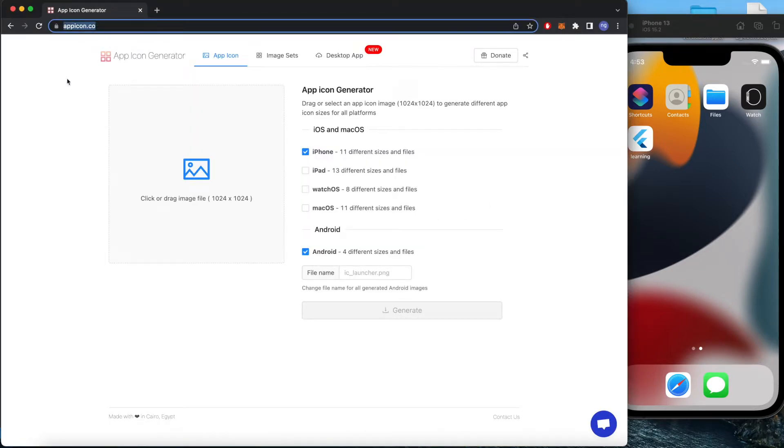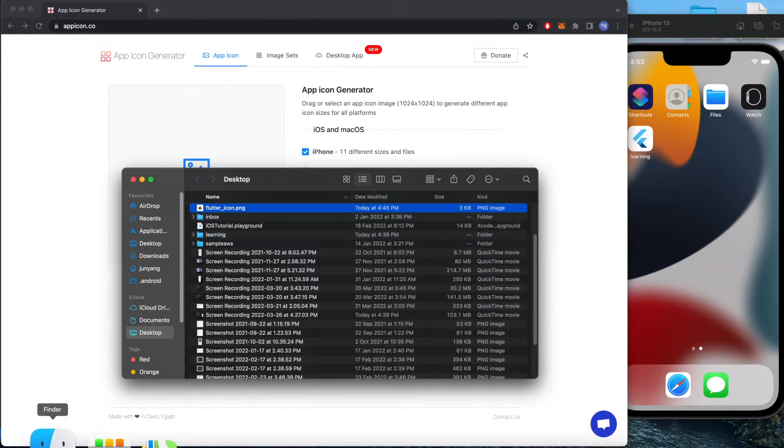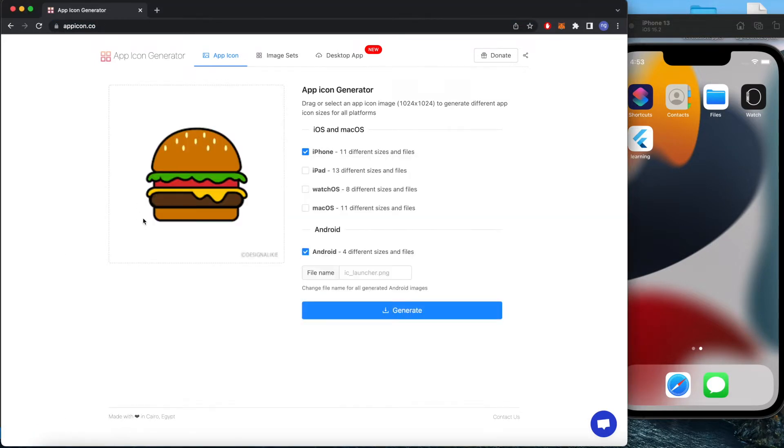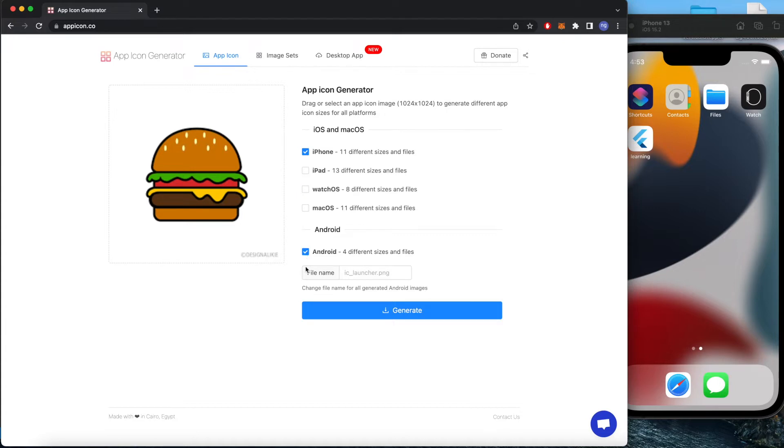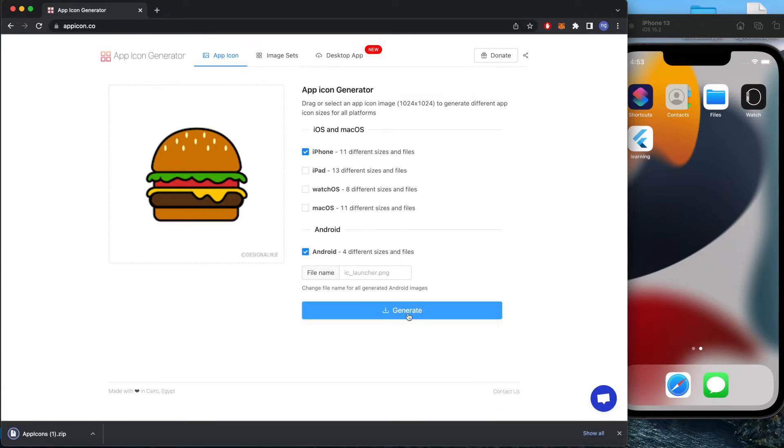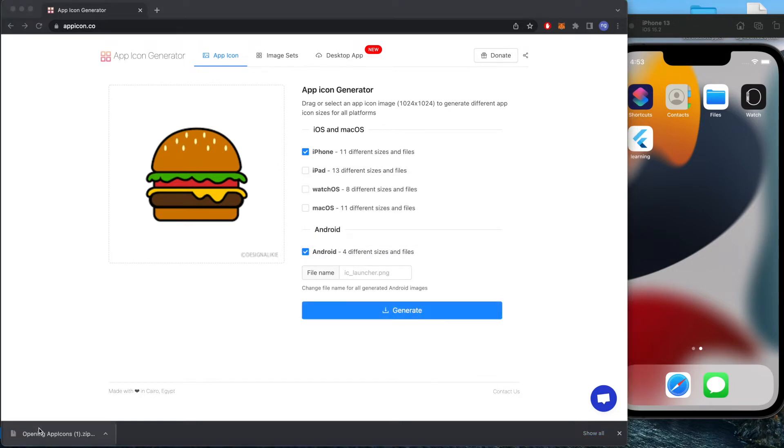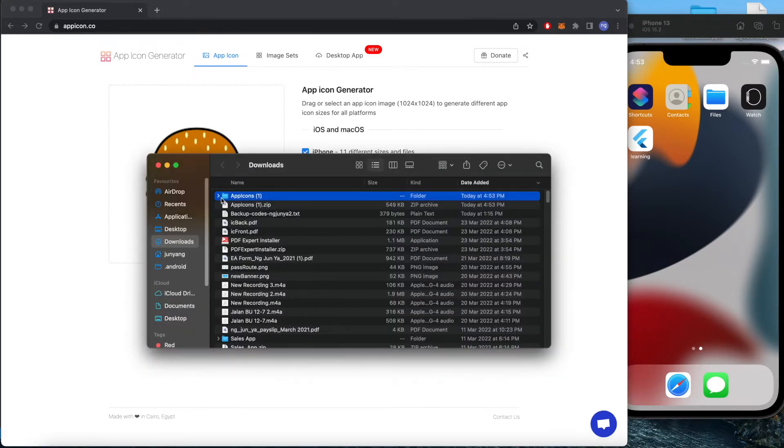We can go to the appicon.co website. Get your image, and here we have a burger image. Upload it, click for iOS and Android, and click generate. After clicking generate, you will get an app icon zip folder.